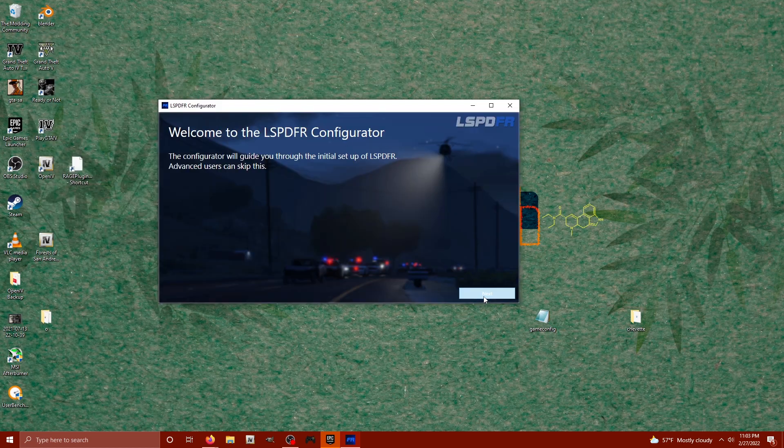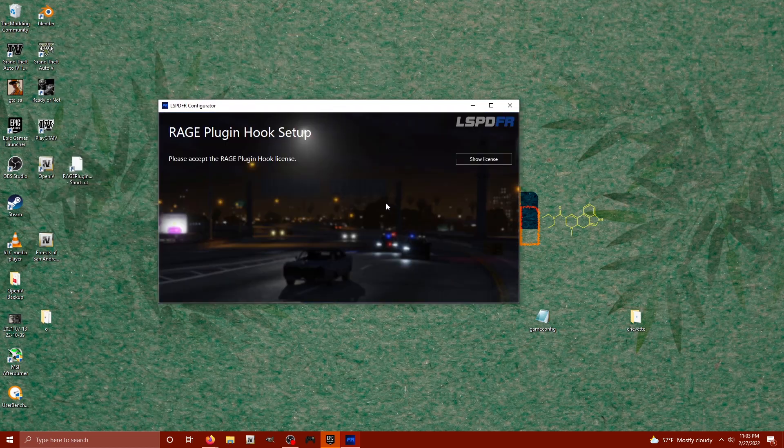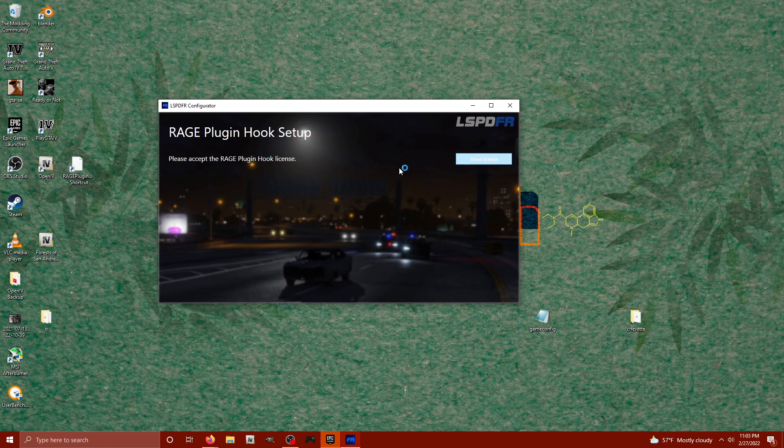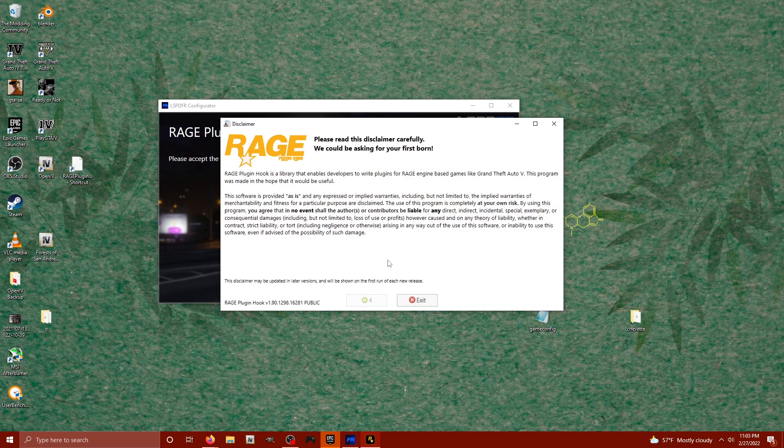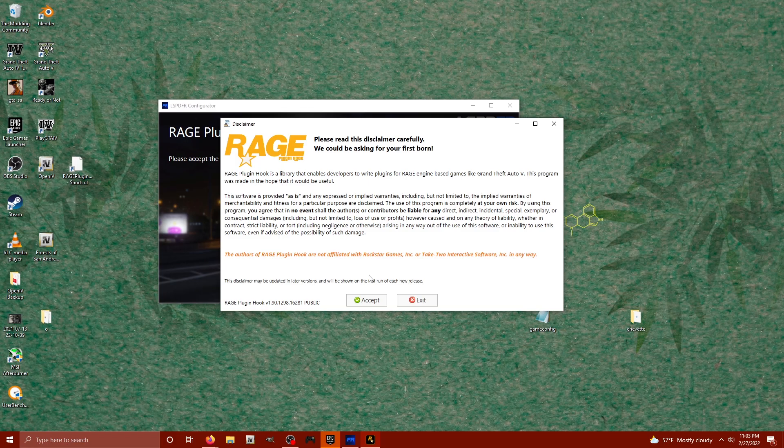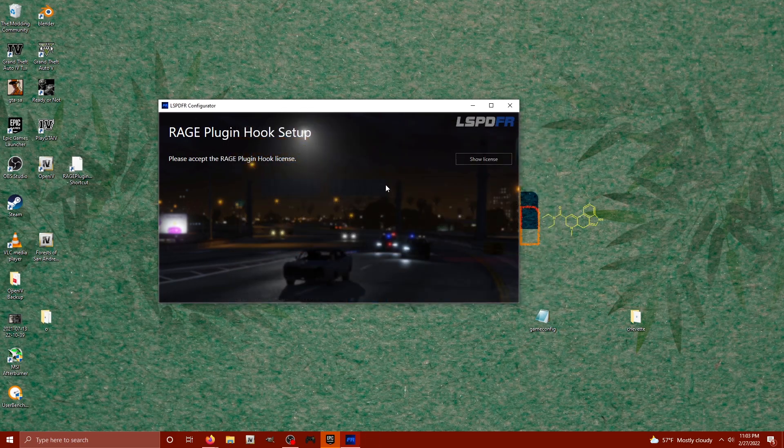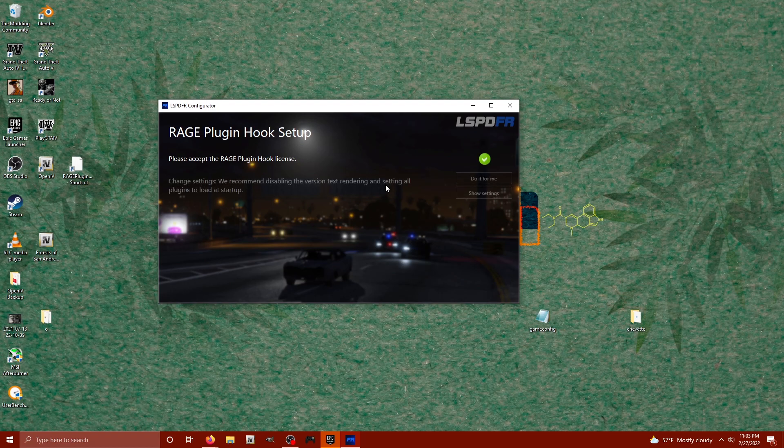It's going to help us wrap up the process here. So I'm by no means an advanced user, so we're going to hit this show license part. Once that prompts, it's going to prompt us to agree that Rage Plugin Hook is not affiliated with Rockstar Games or Take Two. We're going to accept that fact of that reality.